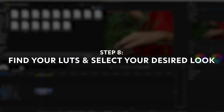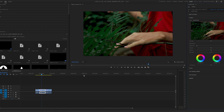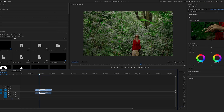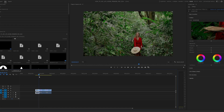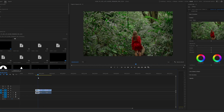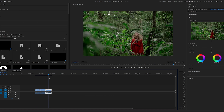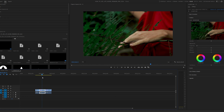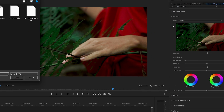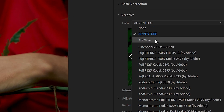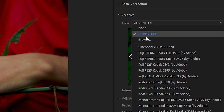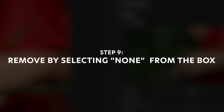Here we have the looks in our Moody Looks Volume 1 pack. I'm going to pull up this first one, Adventure, and apply that. But since we're working with three separate video files and I want them all to look the same — because they're from the same scene and look very similar — I want them all to have a cohesive look. So in this case I'm going to remove that LUT. All you have to do to remove a LUT is go back to the drop-down box and go to None, and it's going to remove that LUT.